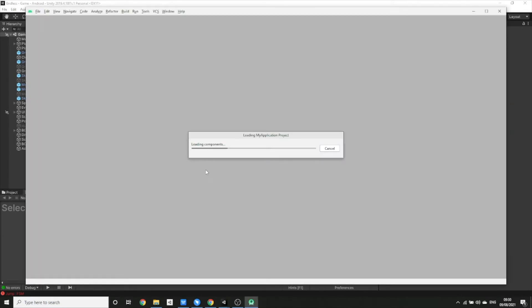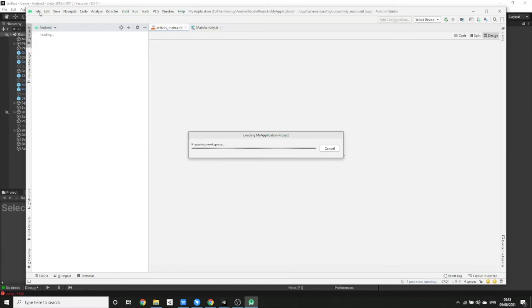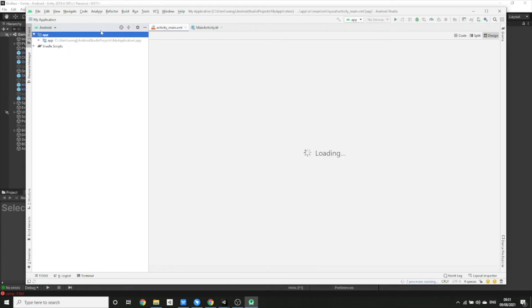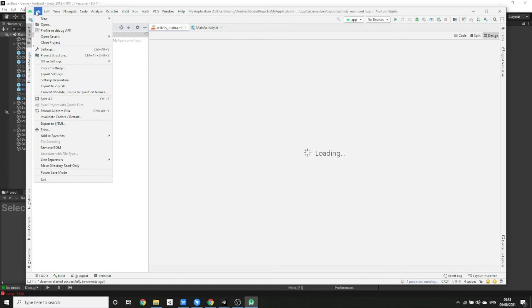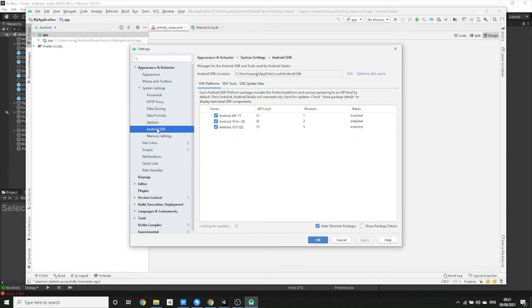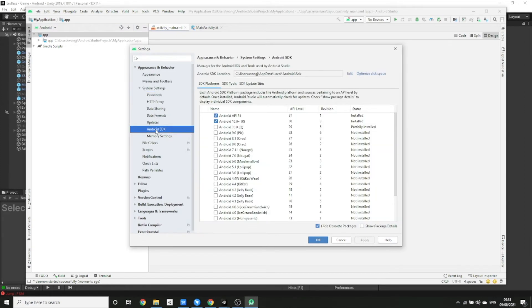Open up Android Studio — if you need to, create an empty project just so you can click on the file button. Then click on File > Settings, and under System Settings go to Android SDK. Tick the ones you want to download; the most important one will be Android API 31.